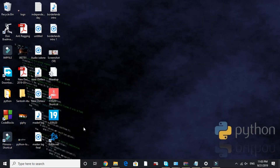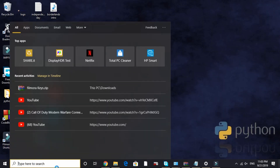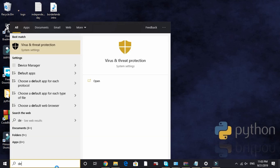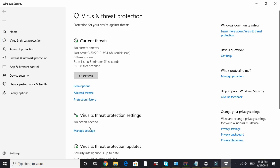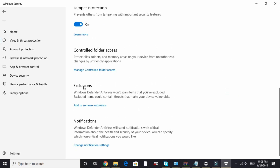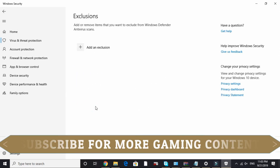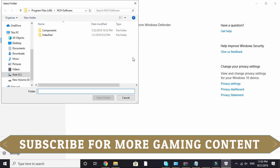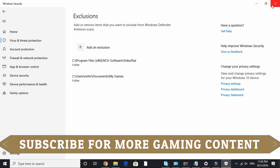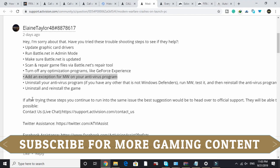I won't be showing this for every antivirus since different PCs have different antivirus software, but I'll show it for the default Windows antivirus — Windows Defender. Search for 'Defender' in your search bar, click on 'Virus and threat protection,' go to 'Virus and threat protection settings,' click 'Manage settings,' and you'll see an exclusion tab. Click 'Add or remove exclusions' and add an exclusion for the Call of Duty: Modern Warfare folder.